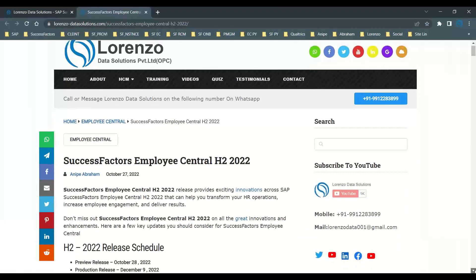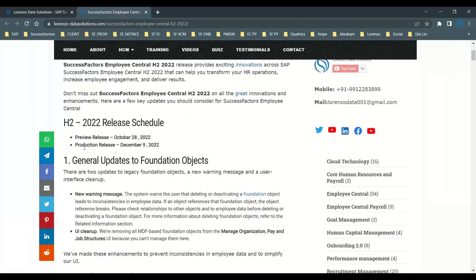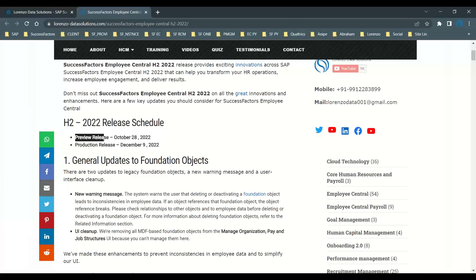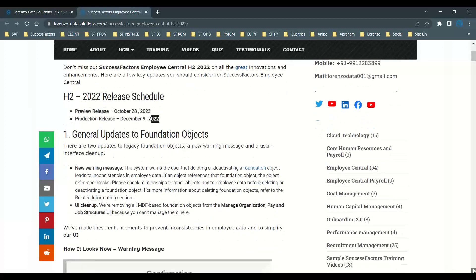Let us start with the release schedule for H2 2022. The preview release is on October 28th, 2022, and the production release is on December 9th, 2022. One of the major enhancements in this release is about foundation objects.